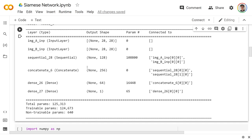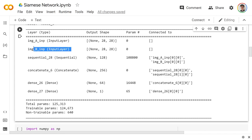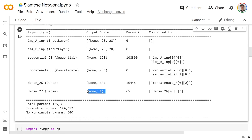Hey guys, it's Greg. Today I'm going to show you how to create a Siamese network in TensorFlow. A Siamese network essentially means we have multiple inputs — here we have two images. They're both going to pass through the exact same network, so all the same weights, literally the same model, and it's going to output the probability that they're the same type of class.